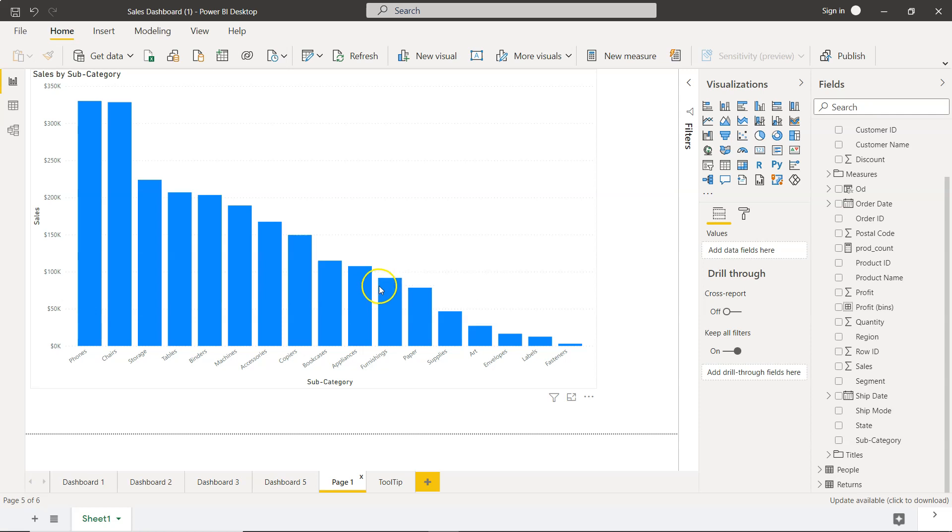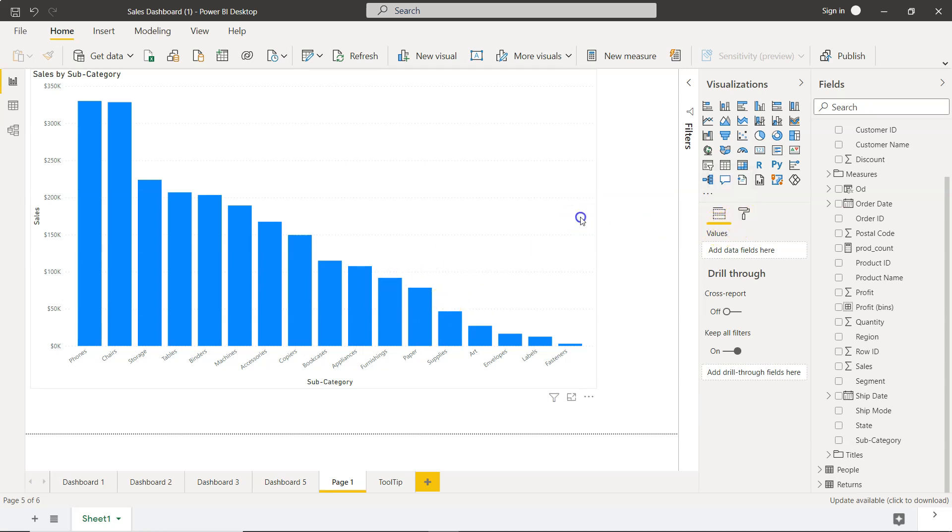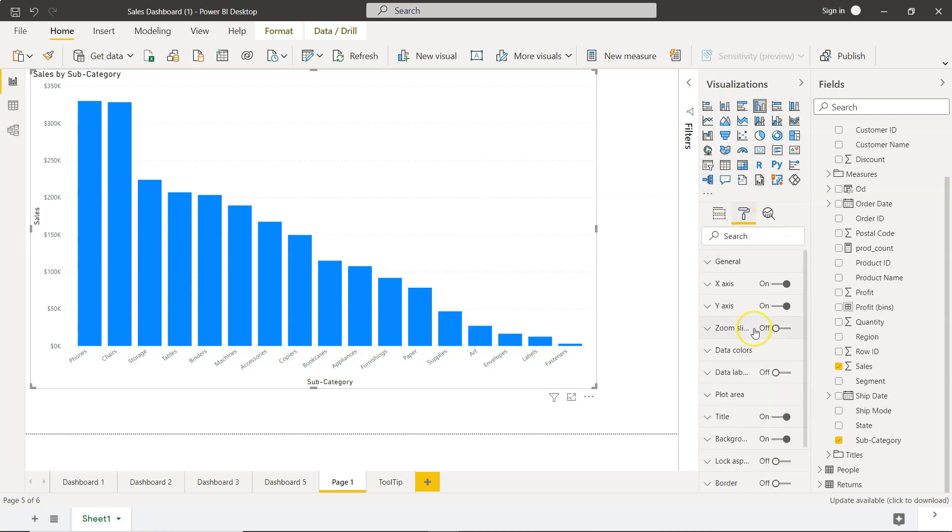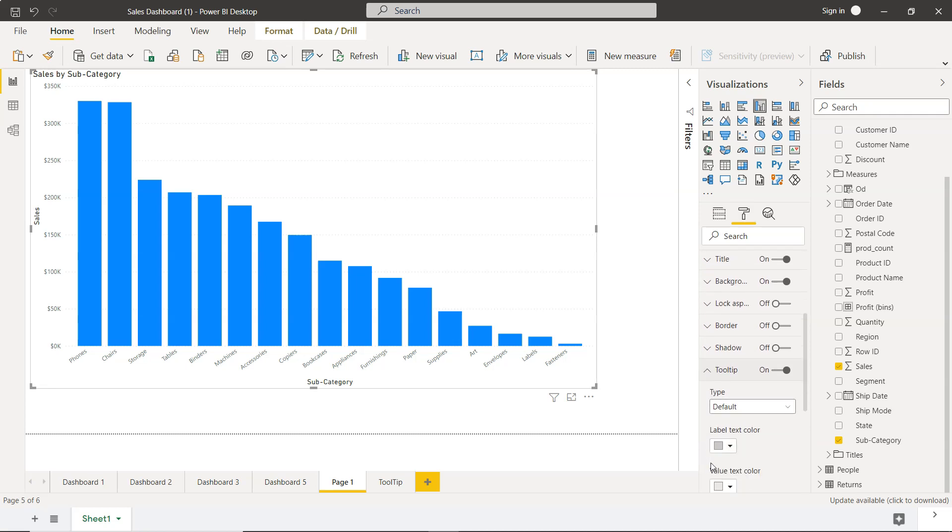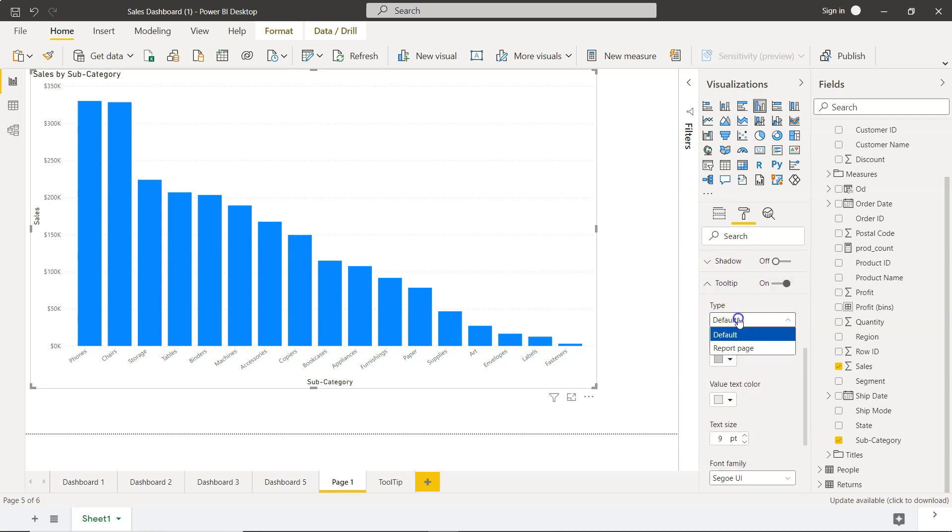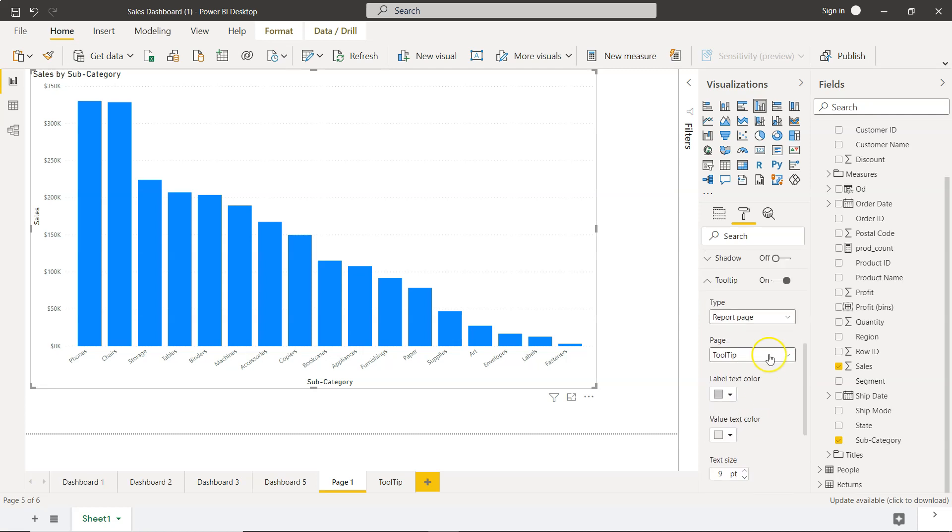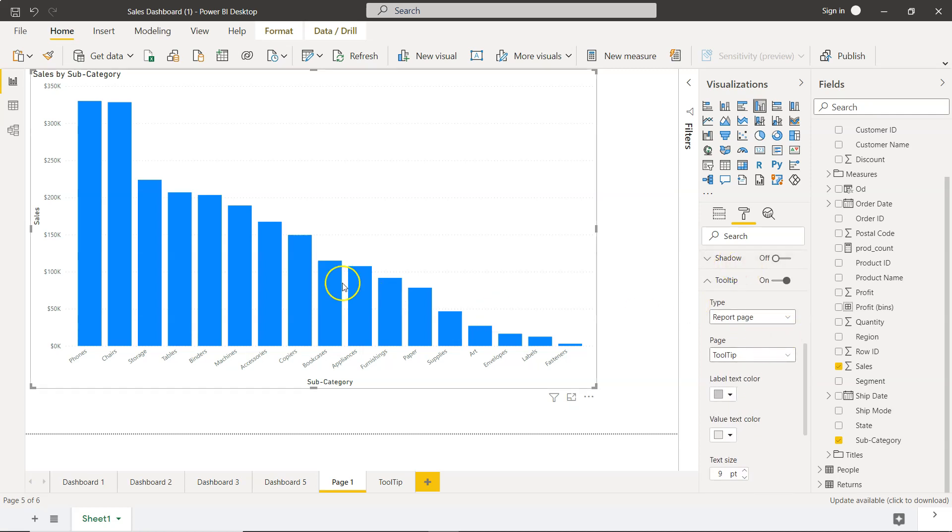So now once we are in this chart we need to come over here, we need to make sure first of all we select, come here in the format and go down to include the tooltip. So by default it is default tooltip but we change it to a report page and the page name itself is tooltip. So now our tooltip is enabled.